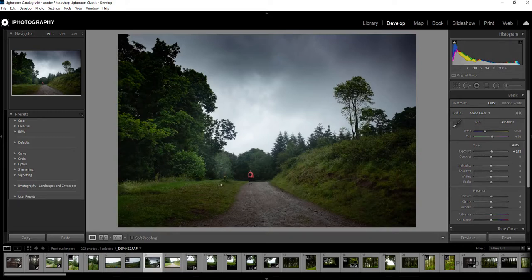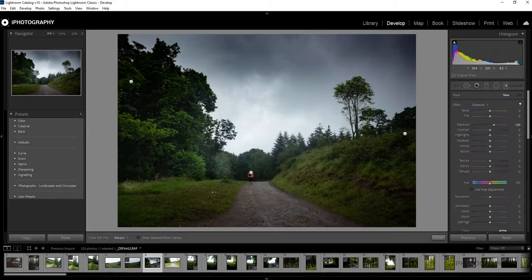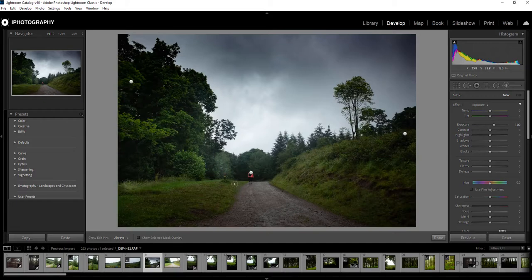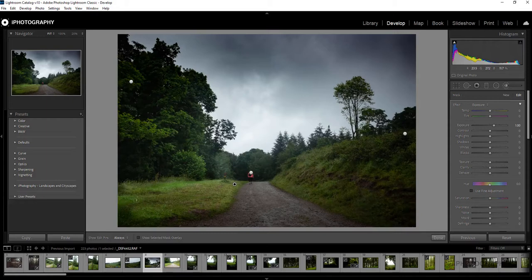Now again I'm going to do a couple more adjustments just to some of the greenery around the foreground here, because even though we've added those vignettes, it has darkened the effect a little bit.